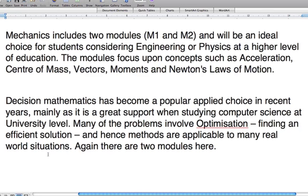Many of the problems involved in decision mathematics involve something called optimisation — finding the most efficient solution, the most efficient way of doing something. This isn't about how you yourself would do something most efficiently, but what would you make a computer do to ensure that an action is fulfilled in the most efficient manner? Hence, methods are applicable to real-world situations. And like I've mentioned before, there are two modules in decision mathematics.